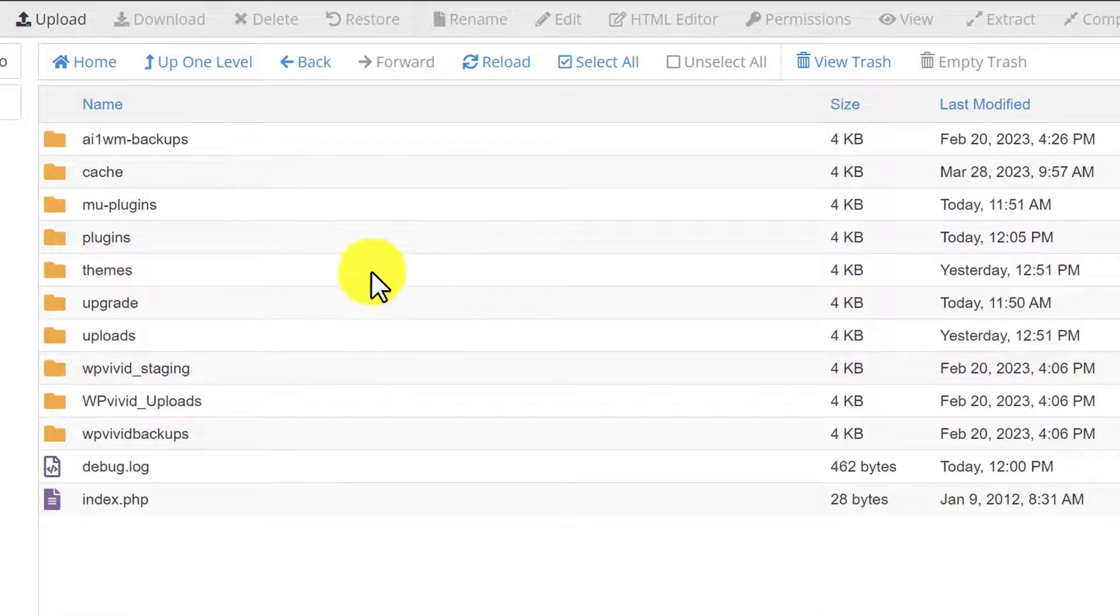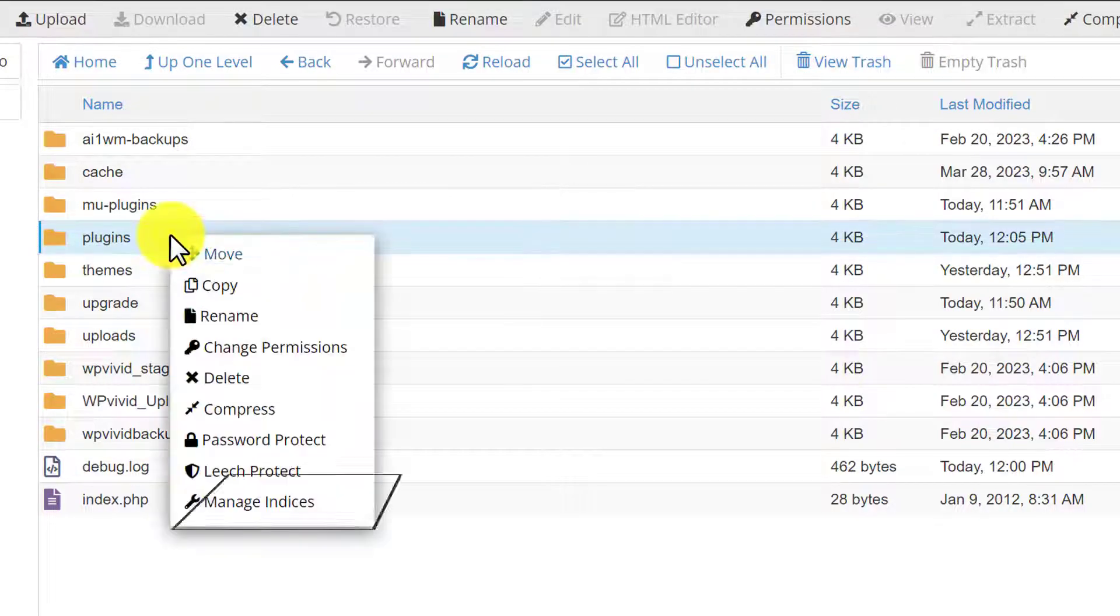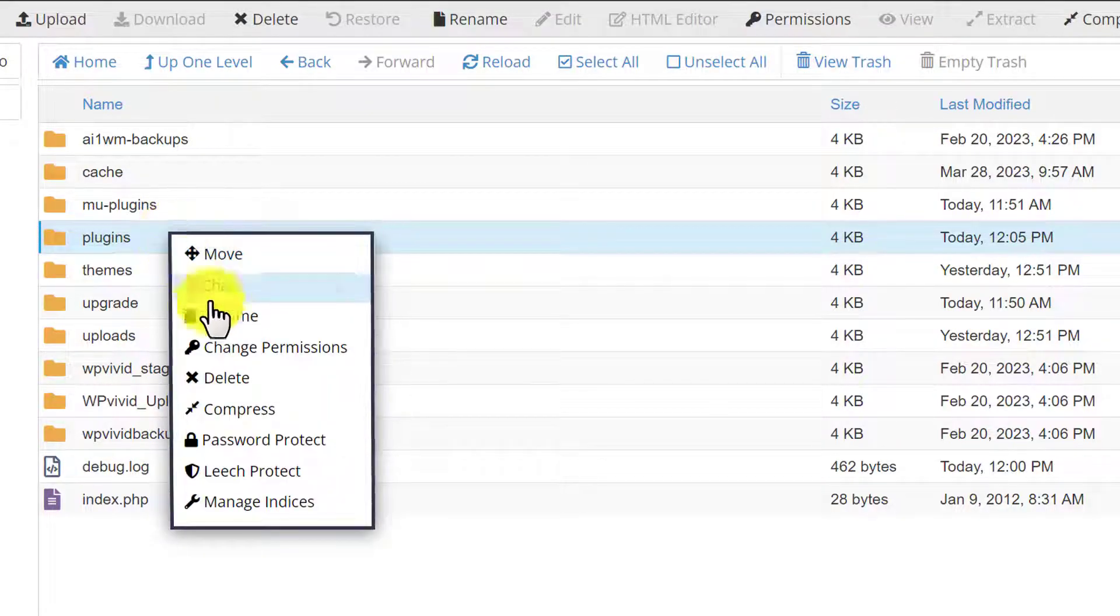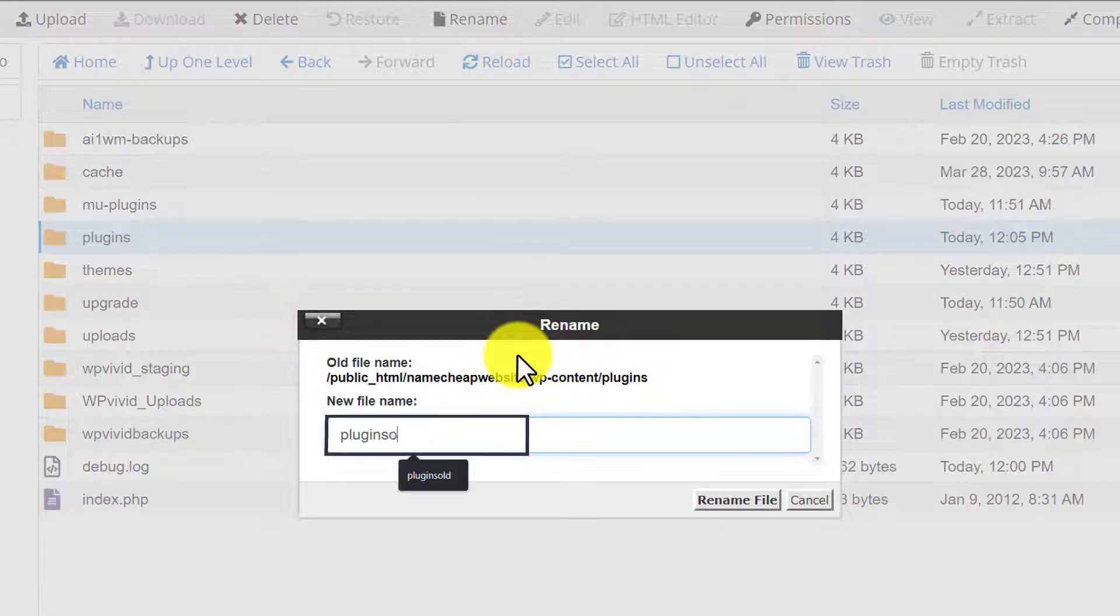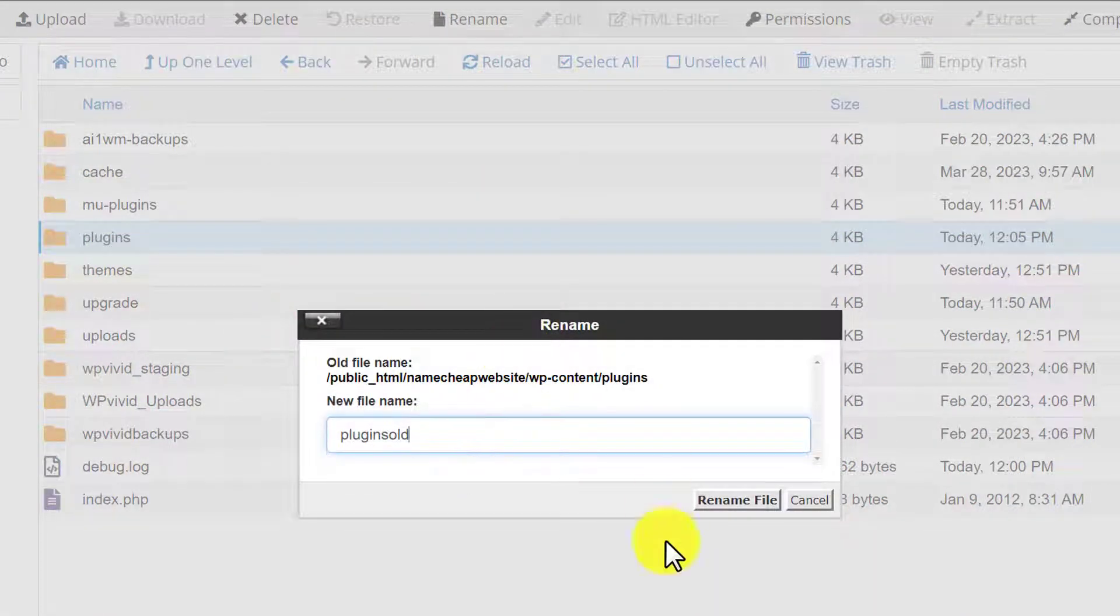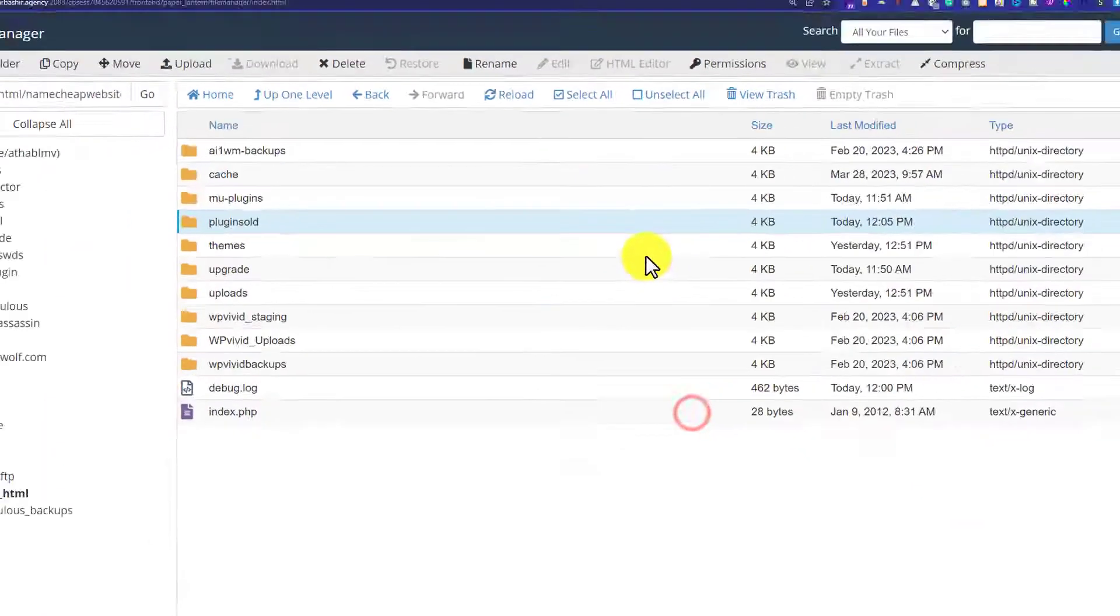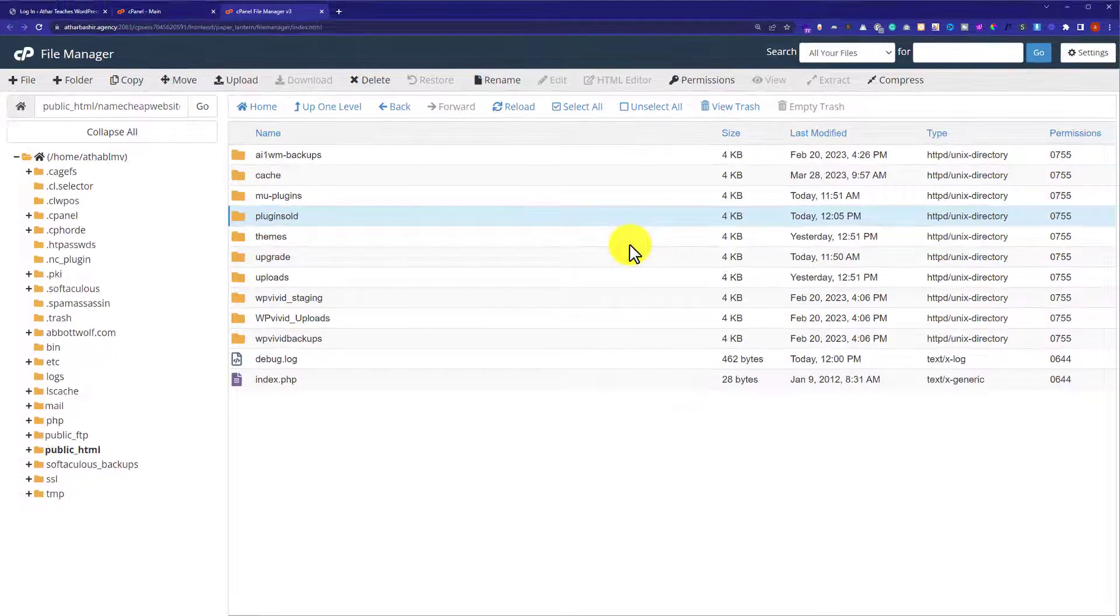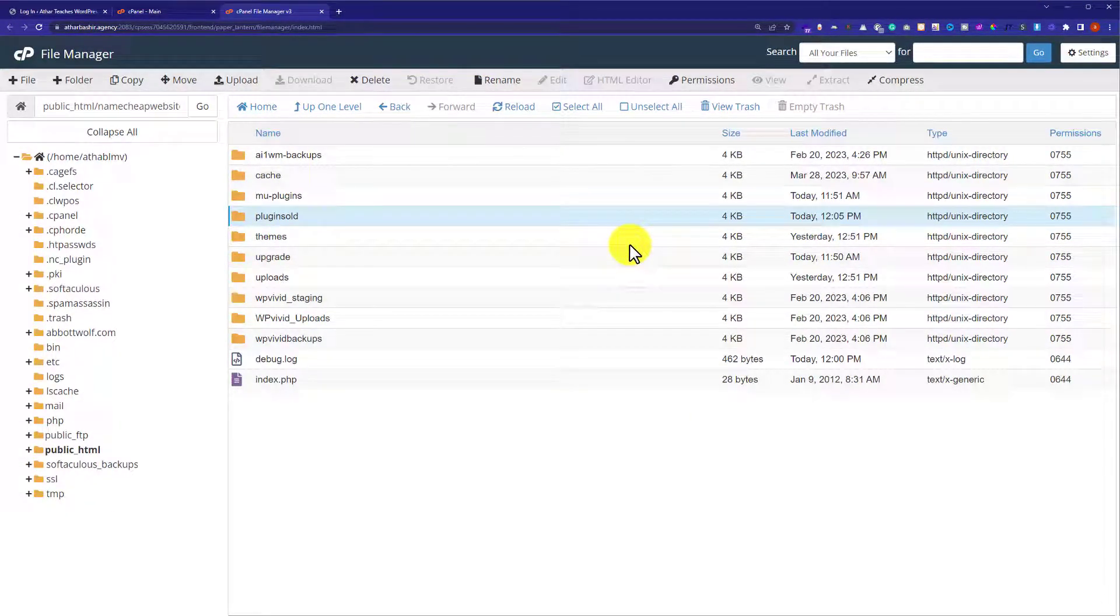And here we will see a plugins folder, so we are going to click on it. After that, we are going to right click on it and then click on Rename. And we will add 'old' to it, and after that we will click on Rename File. The plugins folder name is changed to old.